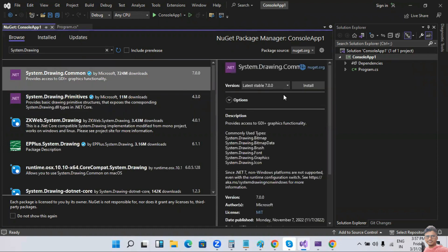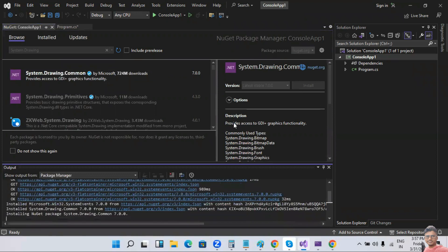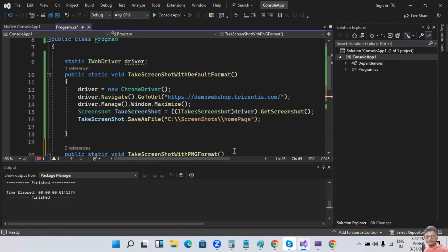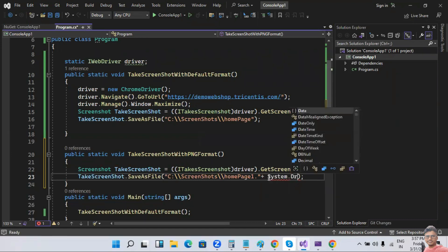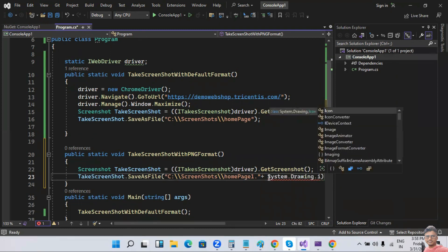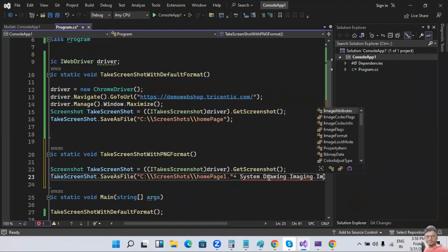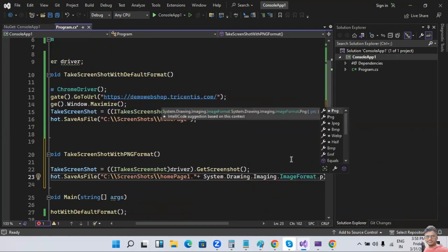To specify the format, you need to add a NuGet package: System.Drawing. Go to Manage NuGet Packages, search for System.Drawing.Common, and add it. Then in code, write: System.Drawing.Imaging.ImageFormat.Png. We also have Jpg, Bmp, WebP, and many other formats available.